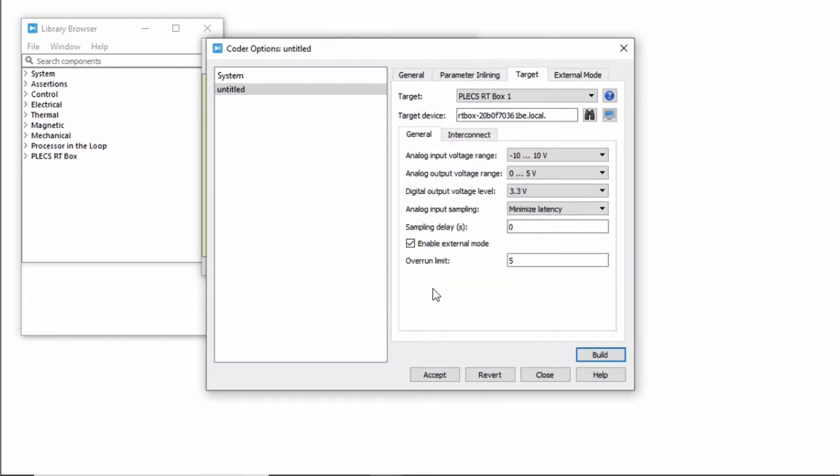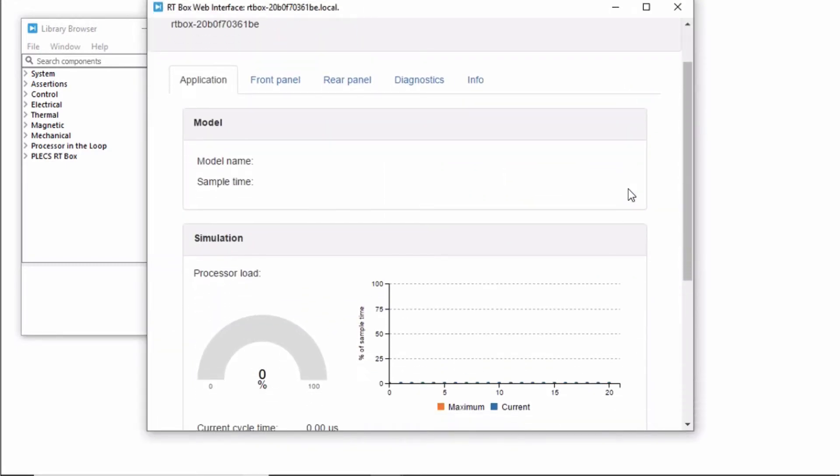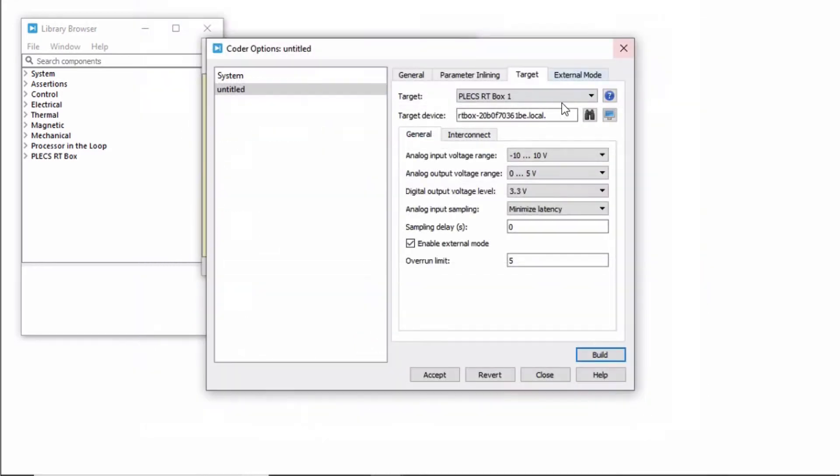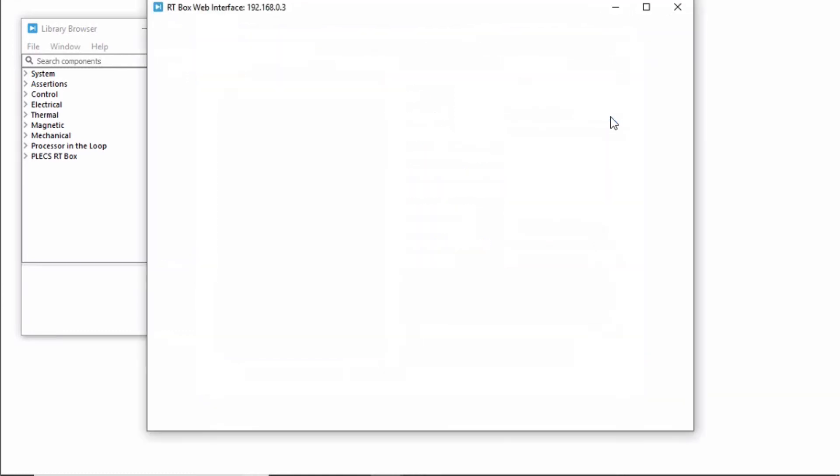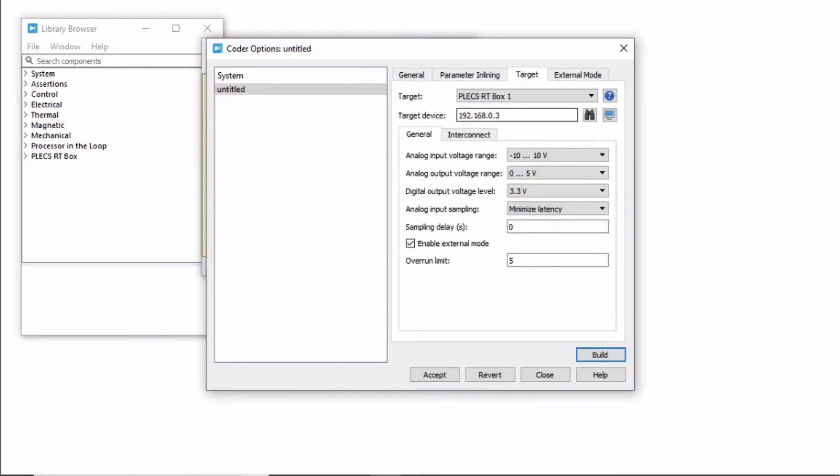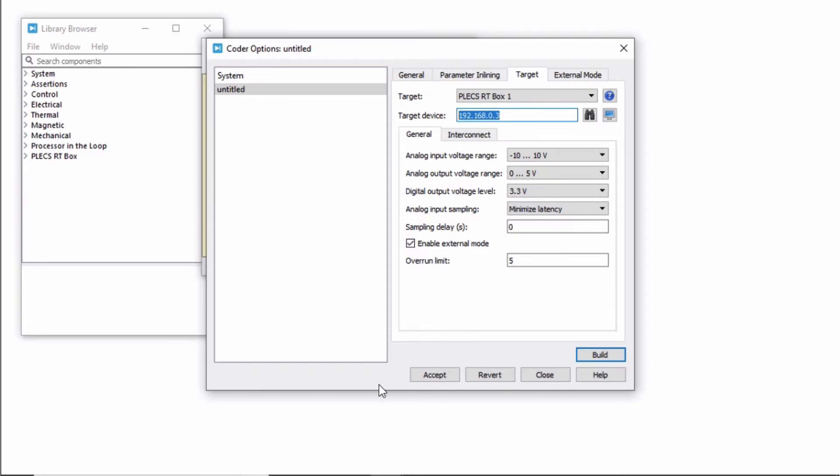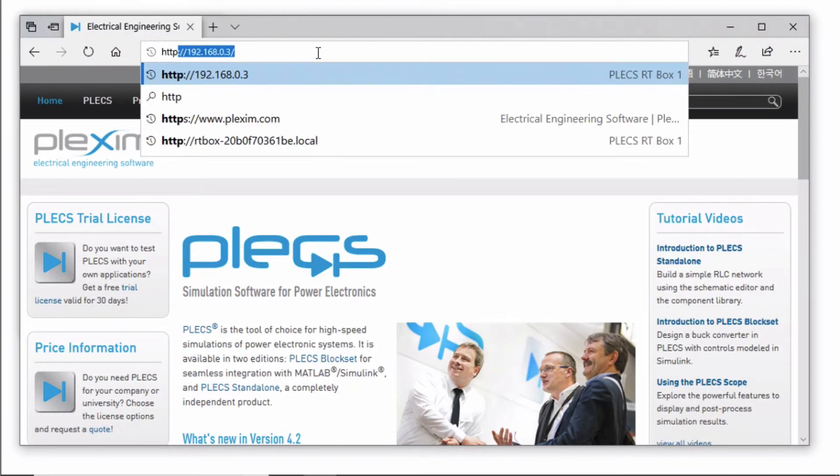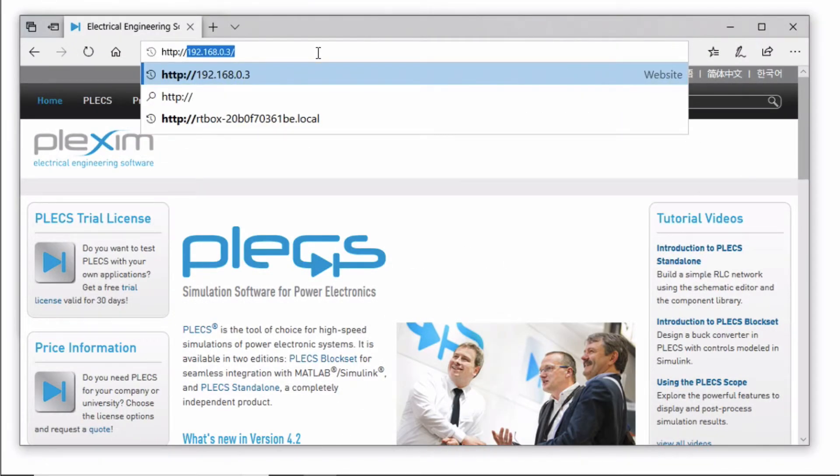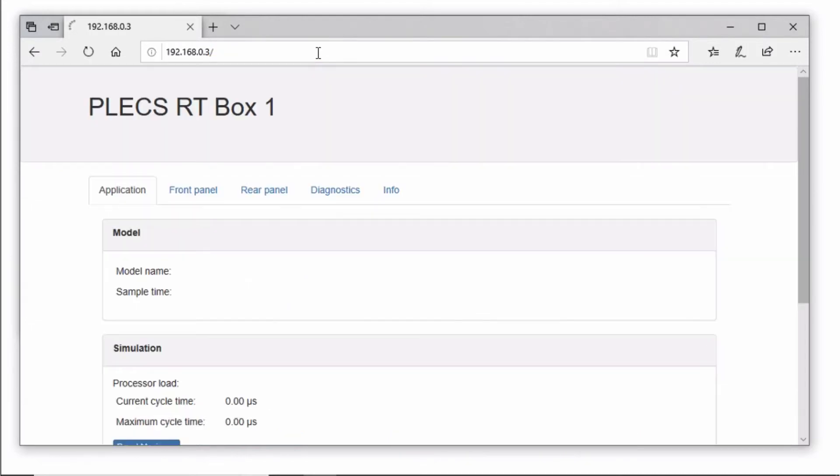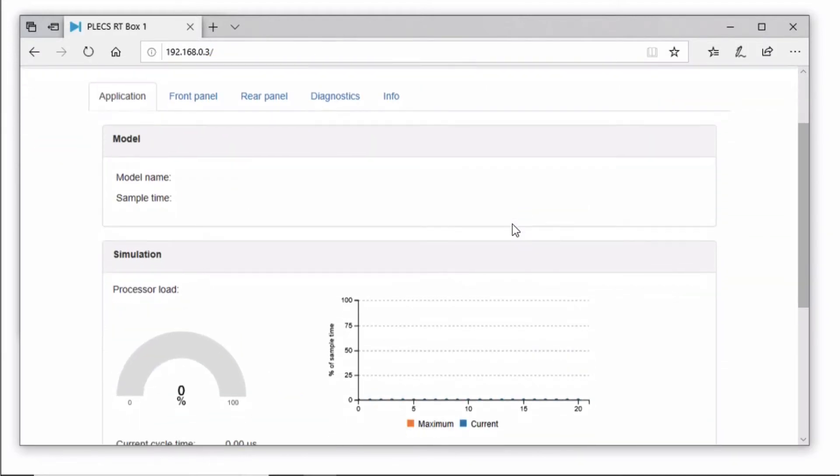You should be then able to connect to it via its web interface. Alternatively, you can enter the IP address of your RT Box in the target device tab here. You can also connect to the RT Box web interface by entering http:// and your IP address into the address bar of any web browser of your choice.